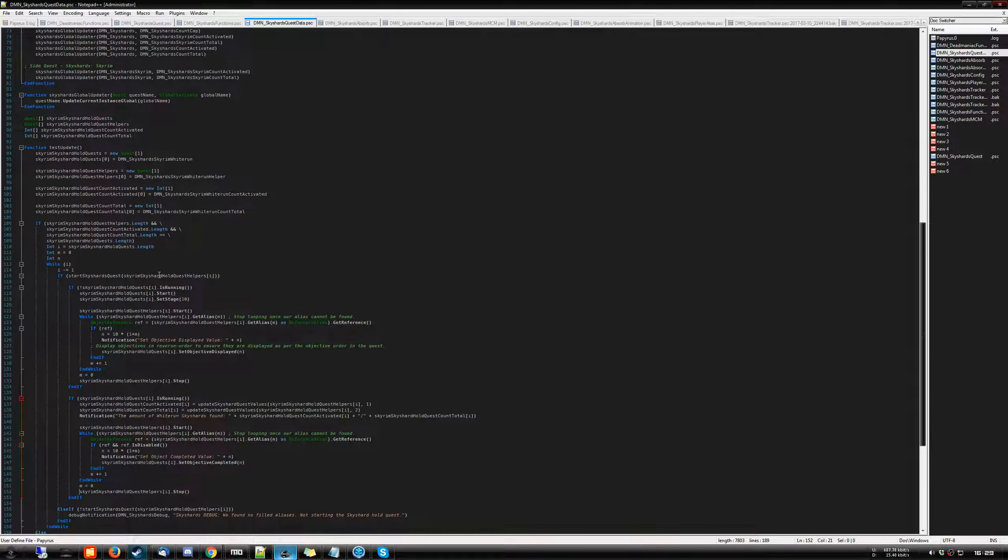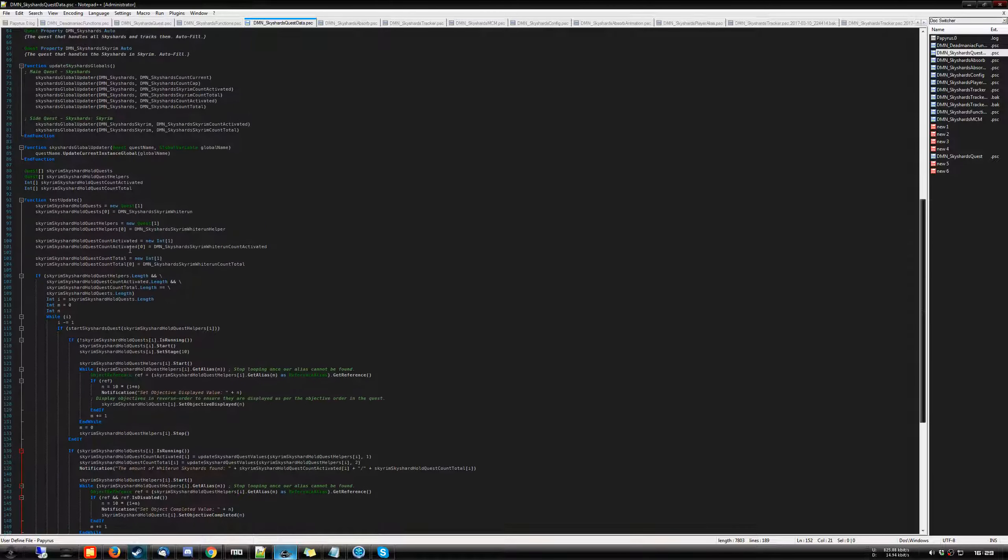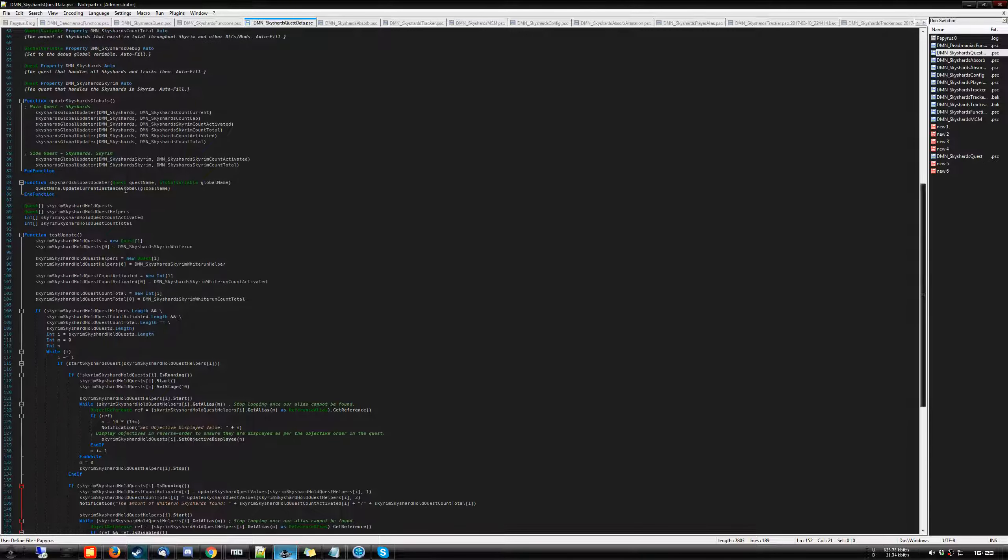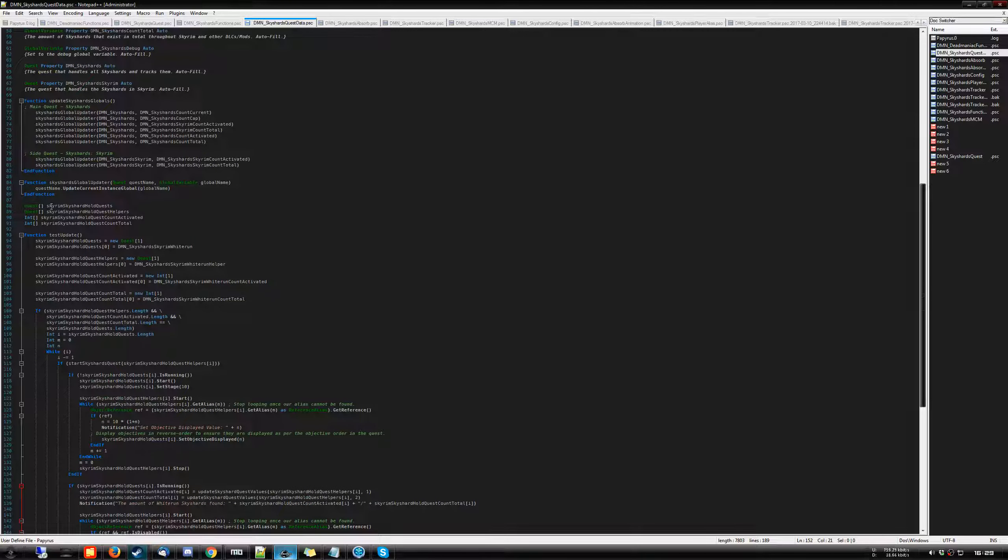And what this has allowed me to do is create a single function where I can do multiple things. And with this latest update that I've been working on over the weekend, we have this function. And I've taken the quests, instead of specifying them one by one, I create a new array of the quests. These are the hold quests and the helper quests.